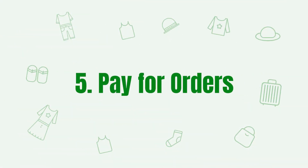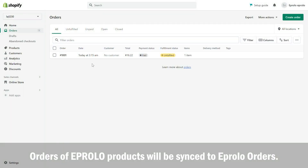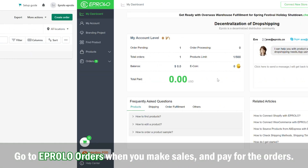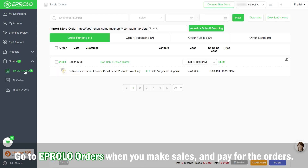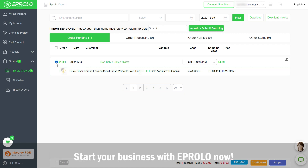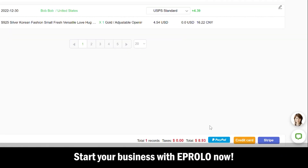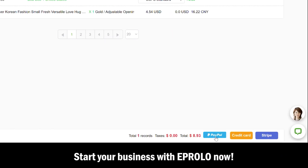Step 5: Pay for Orders. Orders of eProlo products will be synced to eProlo orders. Go to eProlo Orders when you make sales and pay for the orders. Start your business with eProlo now.